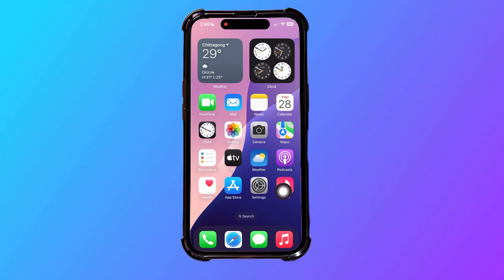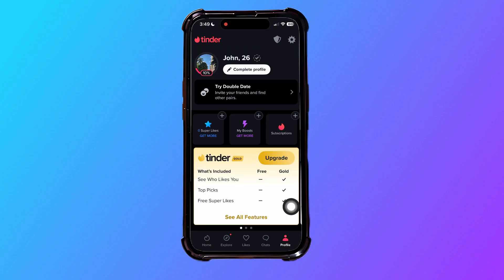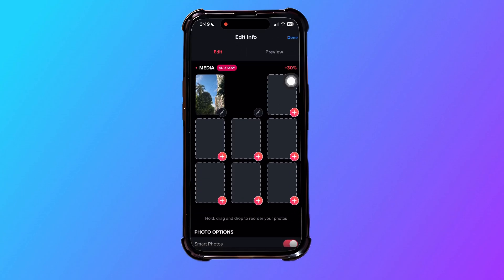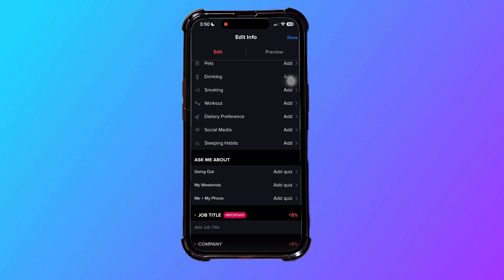First of all, let's head over to the Tinder application. Once you're here, you will see your profile option on the bottom right corner. Go ahead and tap on profile. On the top, you will see your profile name — if you tap on it, you will get to see the edit info section.